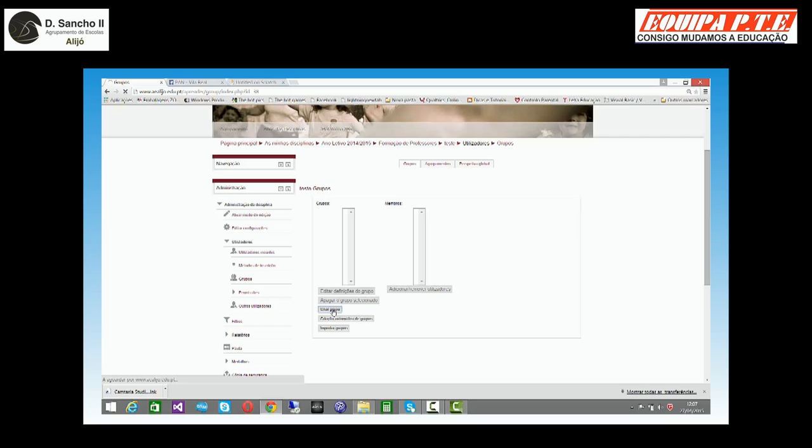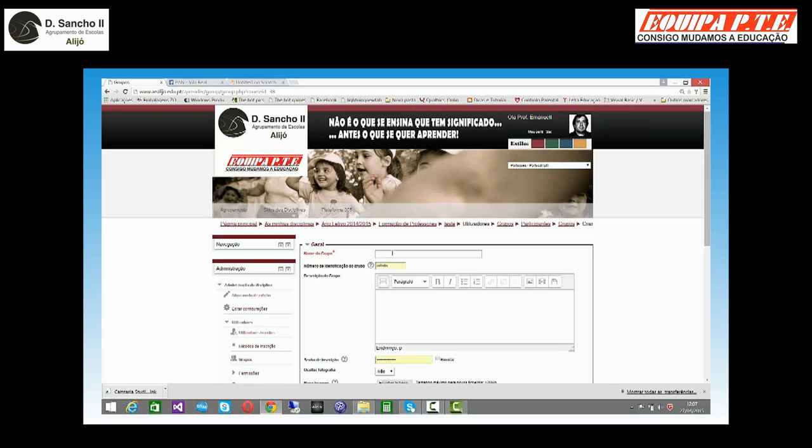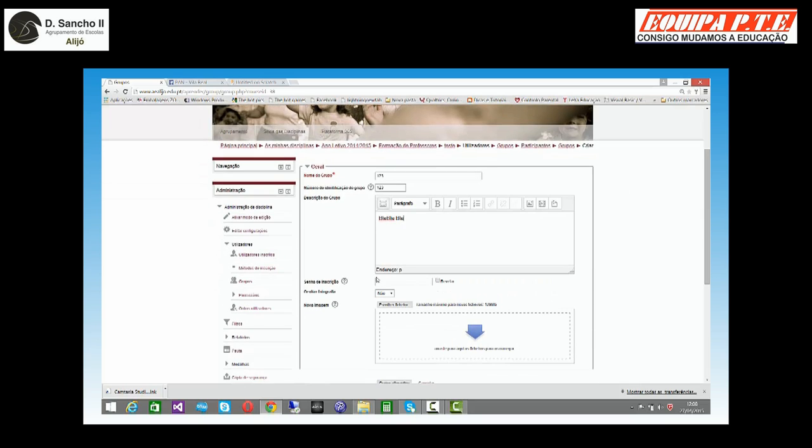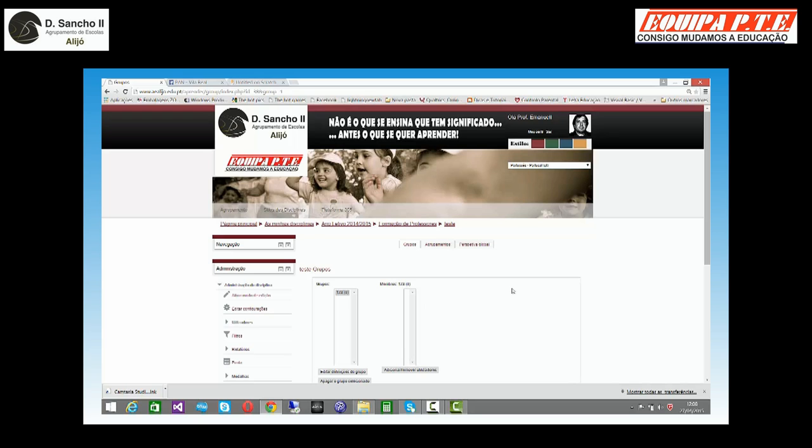Podemos criar os grupos. Posso criar um grupo. Isto não tem muito o que saber. É só dar-lhe o nome do grupo, o número de identificação do grupo, uma pequena descrição do grupo, uma senha se não quisermos ser nós a inscrever os meninos no grupo, ou então, em vez da senha, não fazemos nada e depois somos nós a introduzir os meninos no grupo.